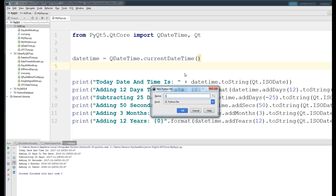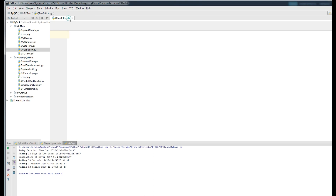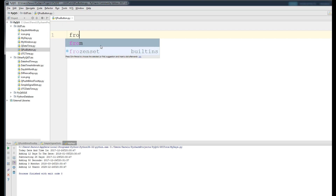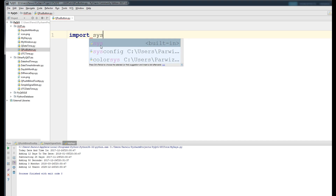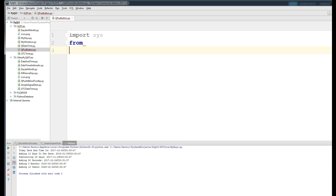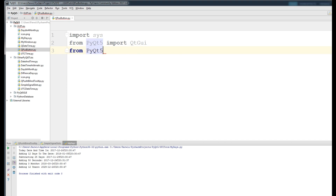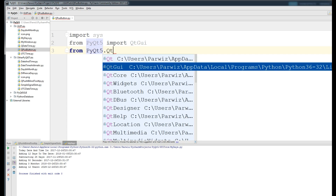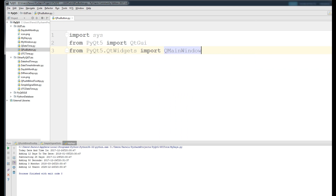I want to make a new Python file and call it QPushButton. First, you need some imports: import sys, then from PyQt5 import QtGui, and from PyQt5.QtWidgets import QMainWindow, QApplication, QPushButton, and also QToolTip.